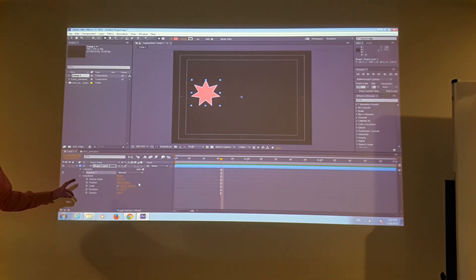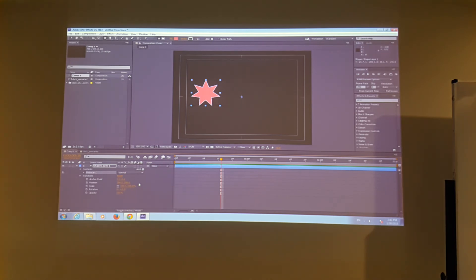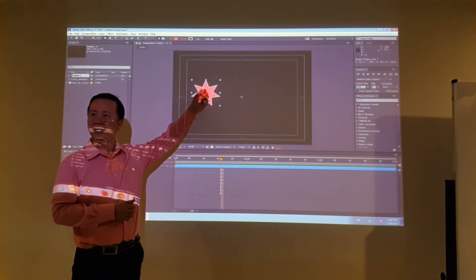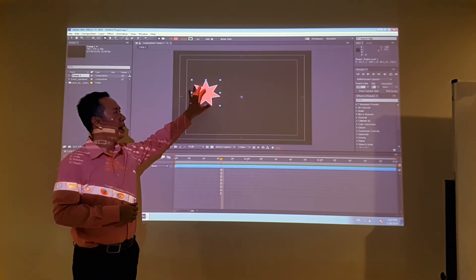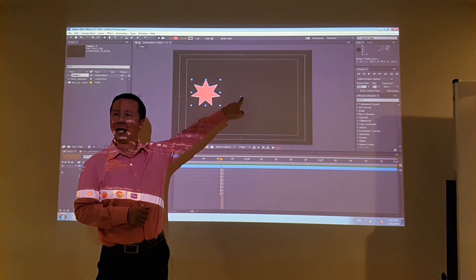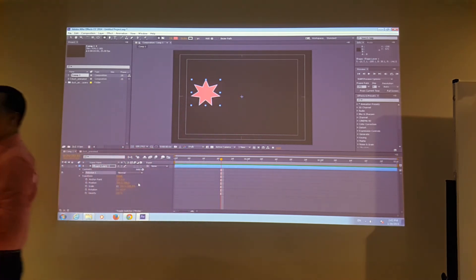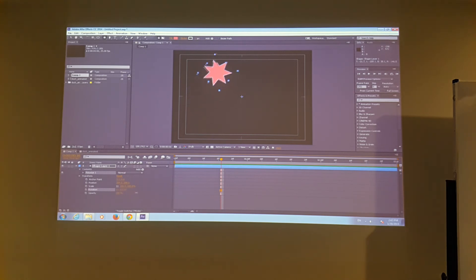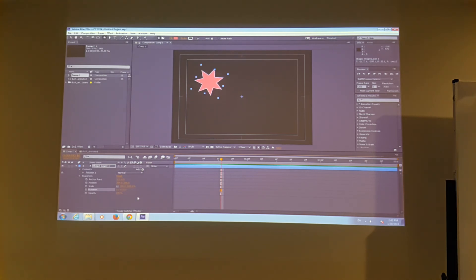Let's look at the first one — anchor point. Anchor point is the registration point of your object. Even though I created the star here on screen, my anchor point is at the center of the screen. So if I rotate the star, it's going to rotate around that anchor point — which may not be what you want.